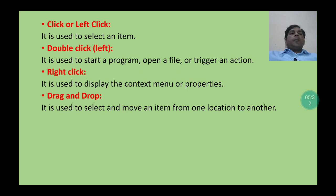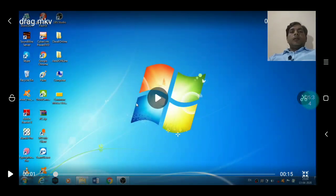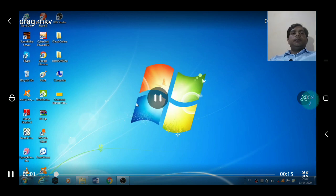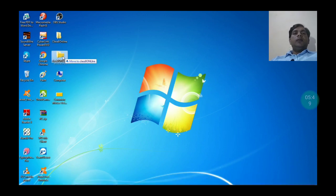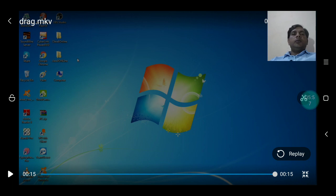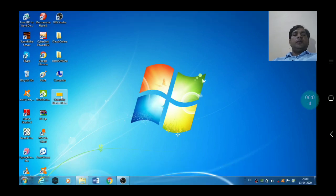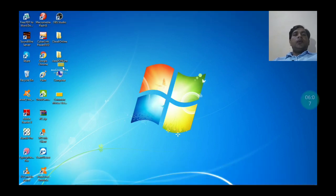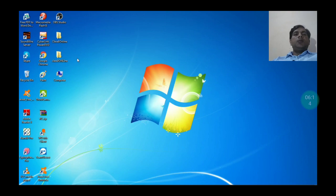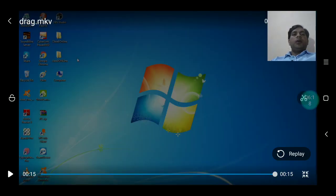In this video we can see how to perform drag and drop using the mouse. First left click on the item you want to move and drag it to the folder or place where you want to move it. For example, we have selected an item and dragged it to the folder 'Class 9', so the item has been removed from its original location and moved to the Class 9 folder.